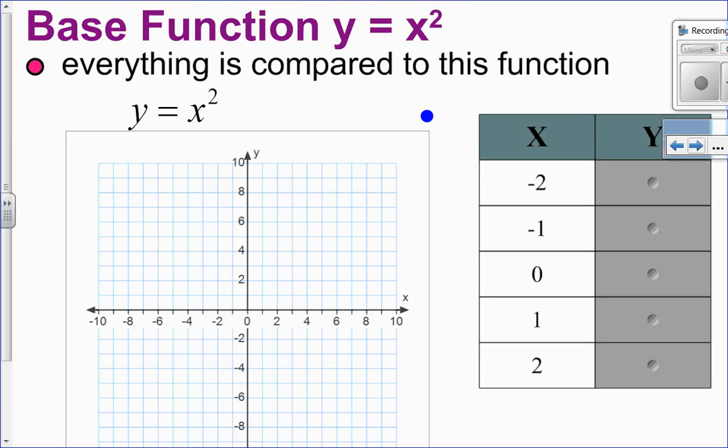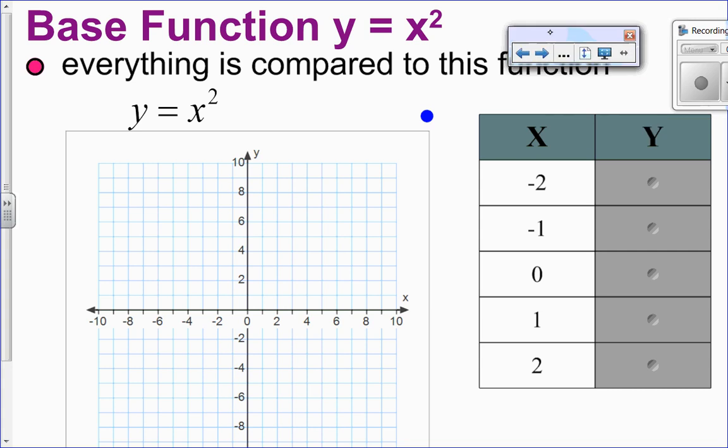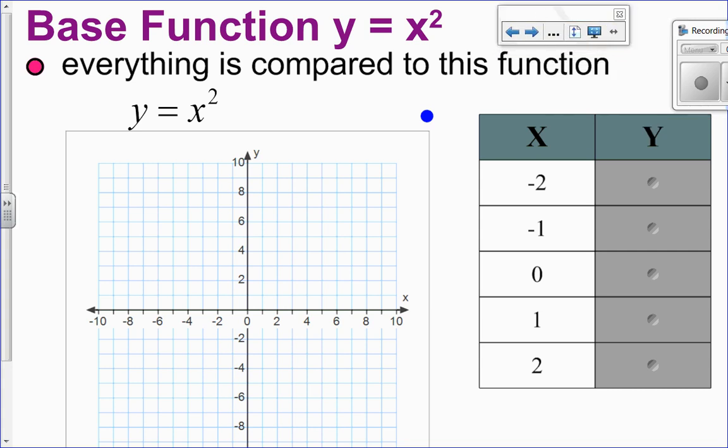So speaking of the base function, we need to have a really good idea of what it looks like, because if I'm going to tell you to move a graph to the left or right, you have to know where it started. Whenever I make a change to a parabola, it always comes back to this base function, y equals x squared. That means I'm going to take all my x values and square them — multiply them by themselves. Let's come up with a good graph.